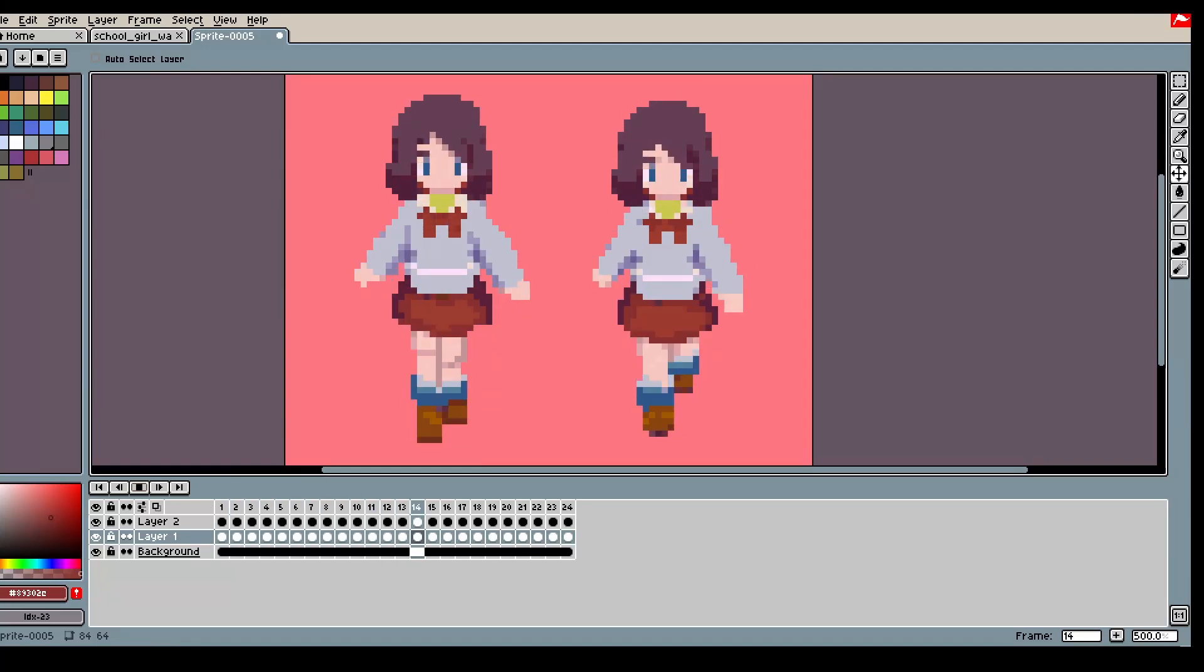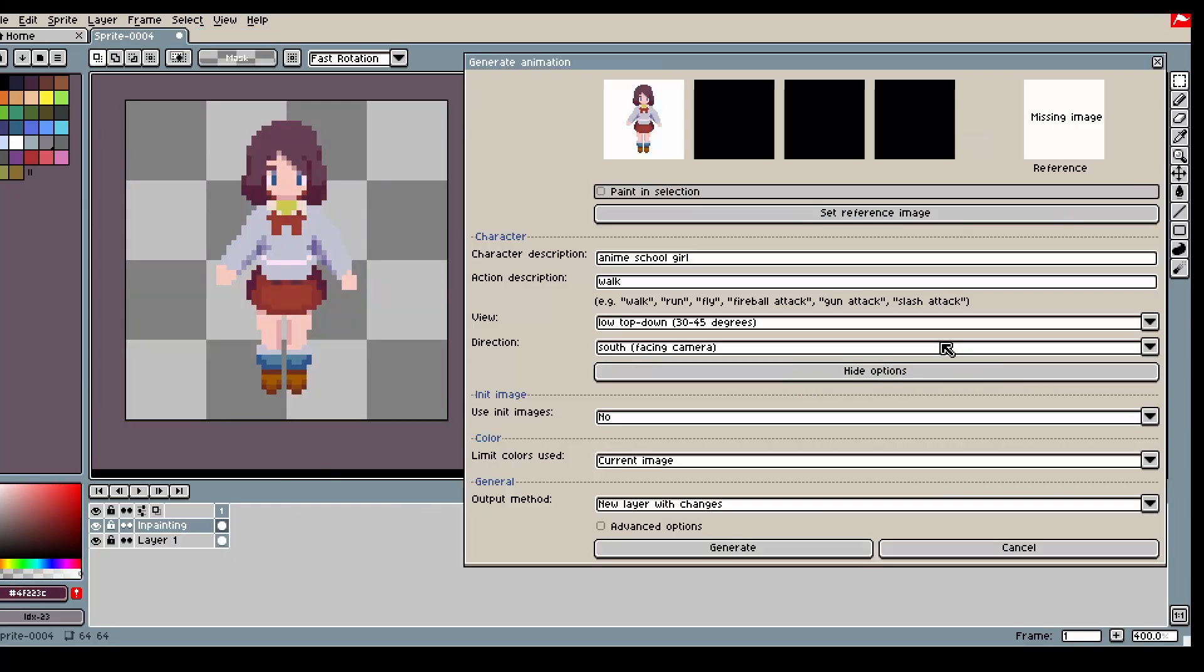Hi, in this video I will show you one way you can generate animations with different frame rates in PixelLab.